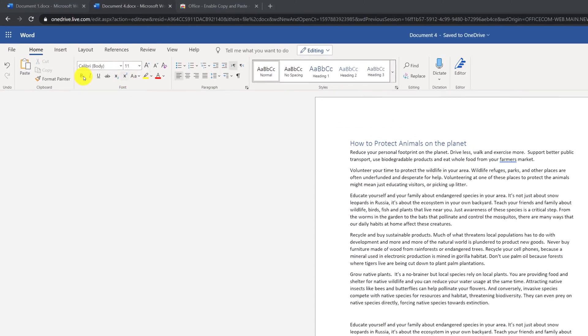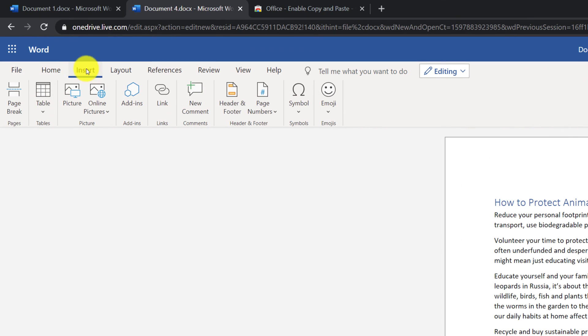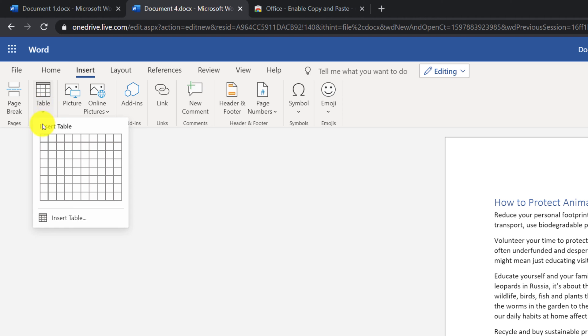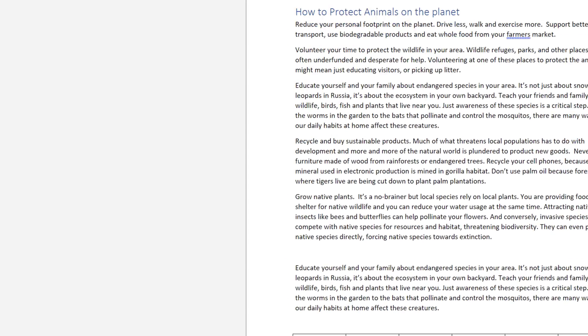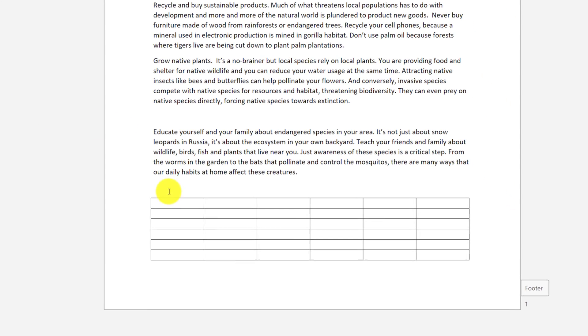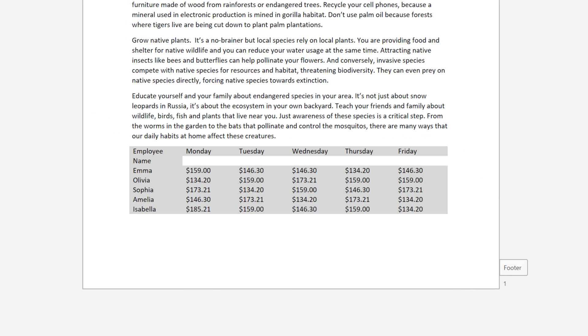To insert the table, you need to navigate to Insert tab, select Insert Table, and select the area for the table that you're trying to insert. Then you need to navigate to the specific cell, and just start typing.